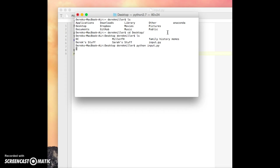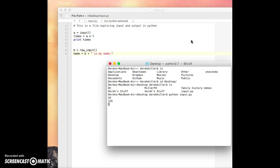Okay, so now it's waiting for us to actually enter something in. So we could try to enter in a number like 25. And now it'll print 125. 25 times 5 is 125, which is what we asked it to do in our code. So that's good.